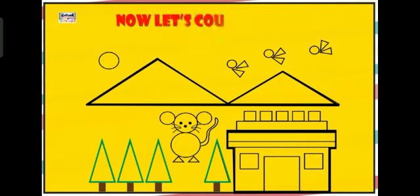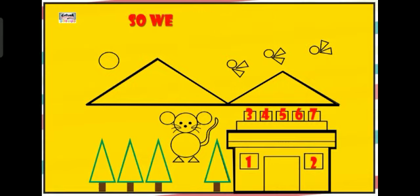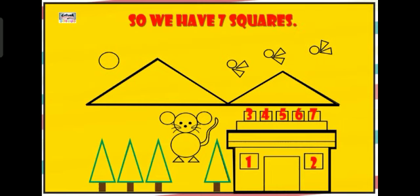Now let's count squares. 1, 2, 3, 4, 5, 6, 7. So we have 7 squares.